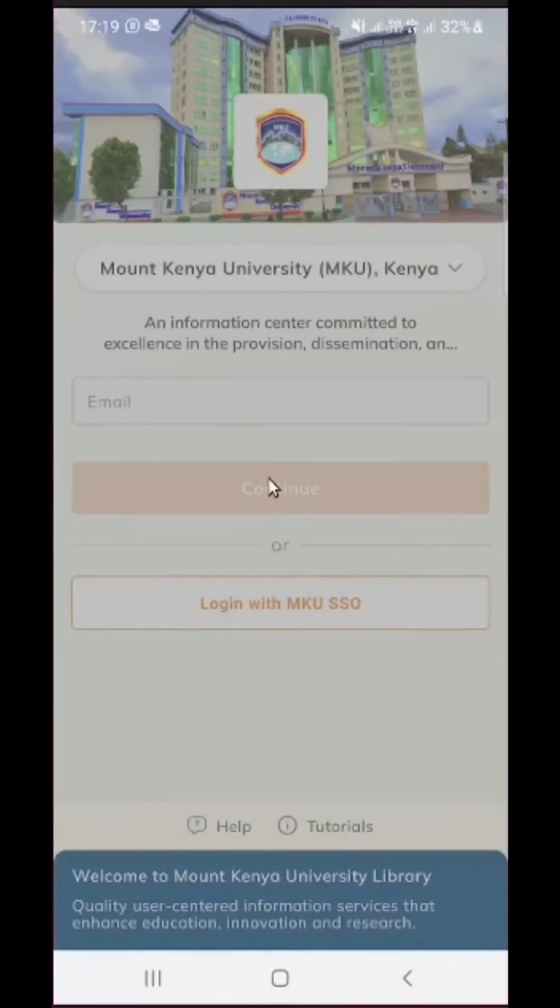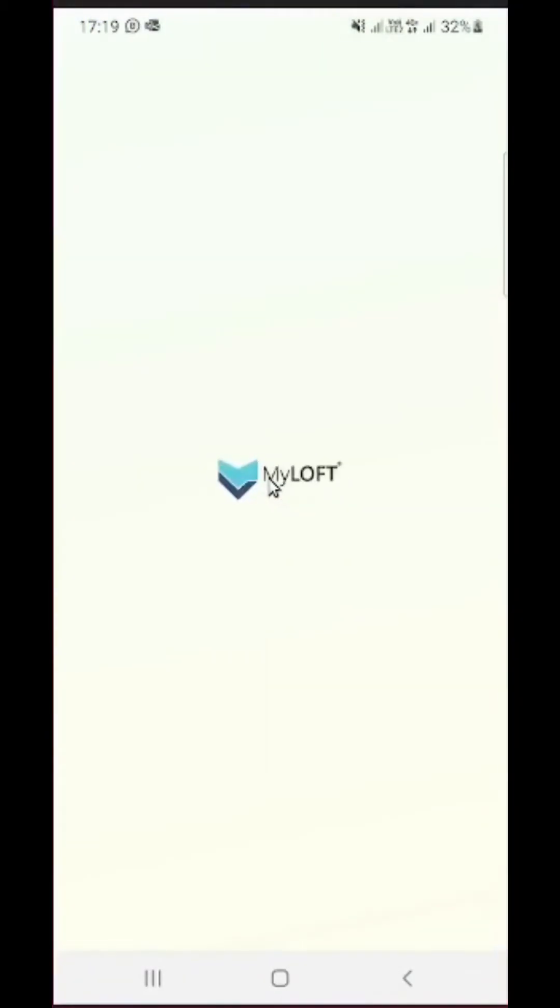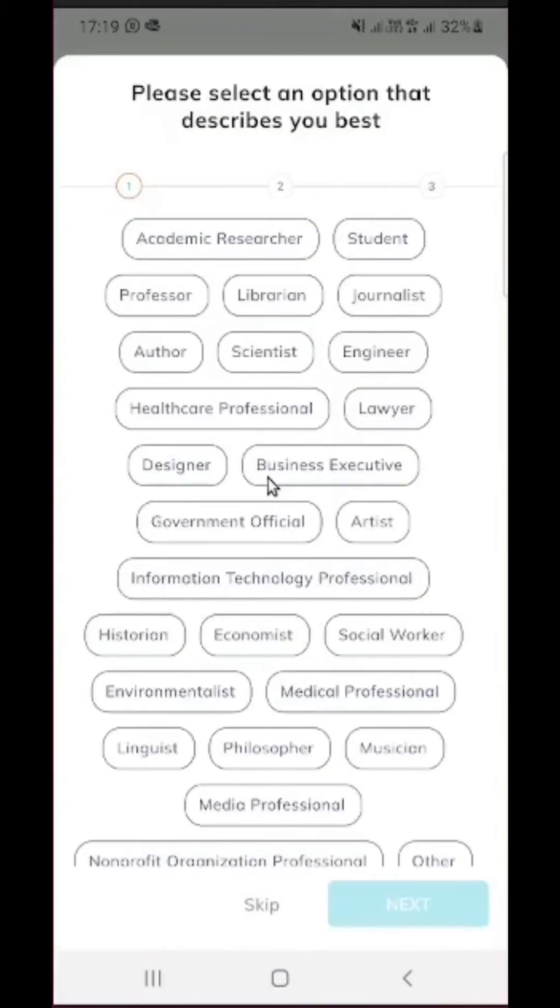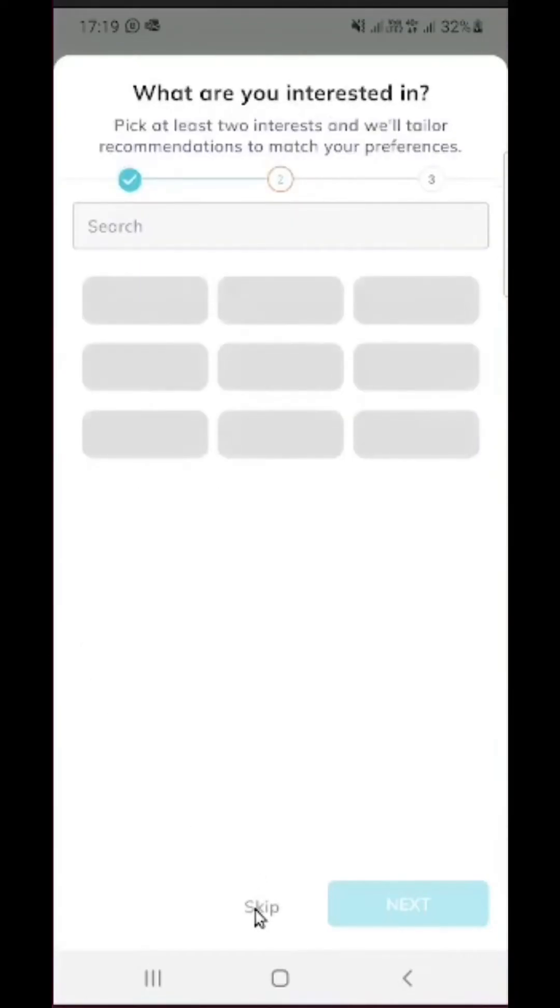So if the login was successful, it is going to redirect me back to MyLOFT platform. So here we have successfully logged into the platform and there will be a number of pop-ups, but you can simply click on skip to proceed.